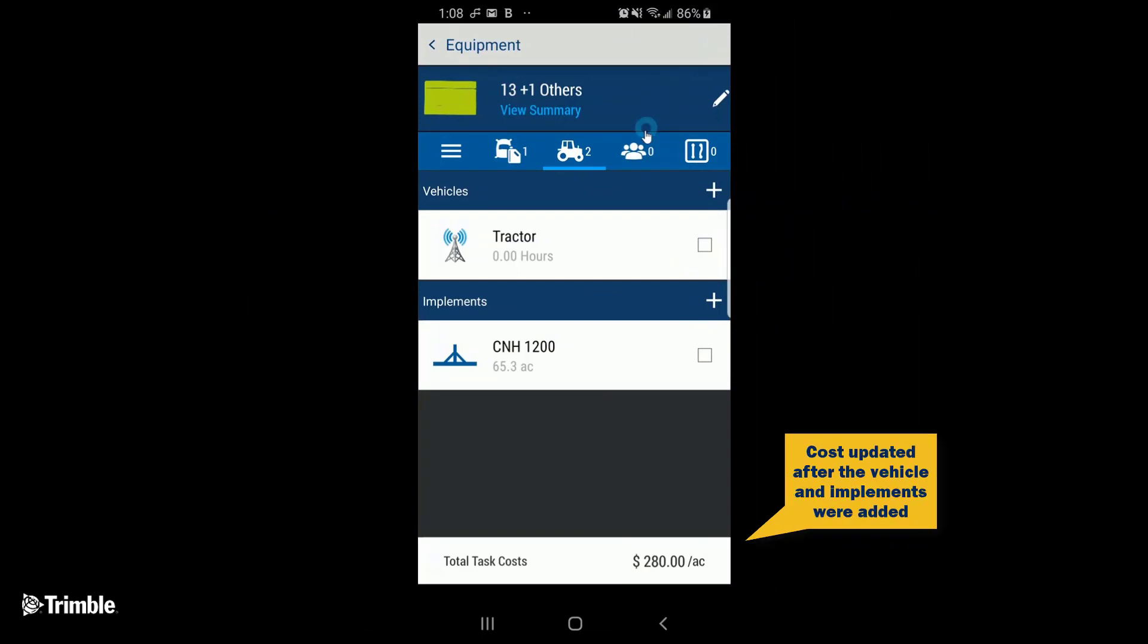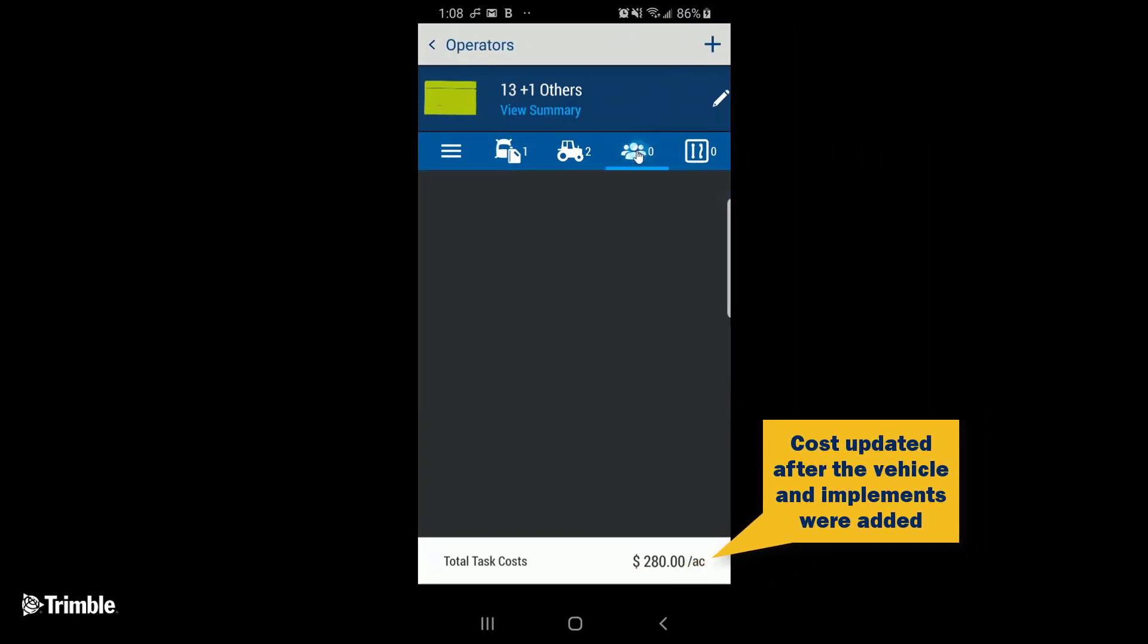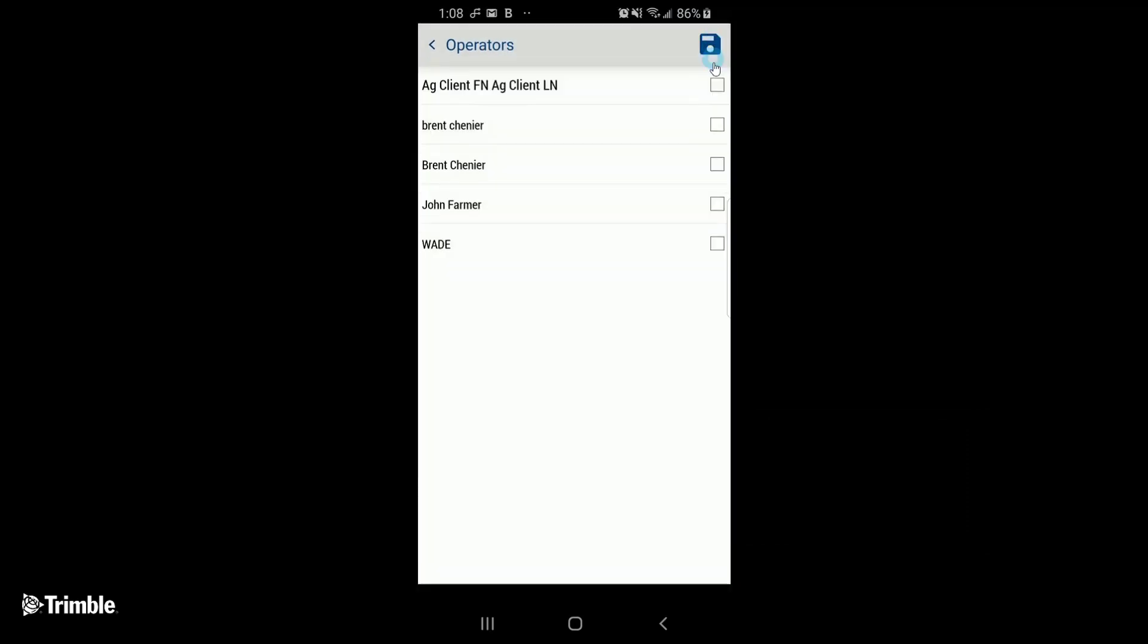Next, we can add the operators that we want to assign this work order to. Tap the plus sign at the top. Check off the operators. Tap Save.